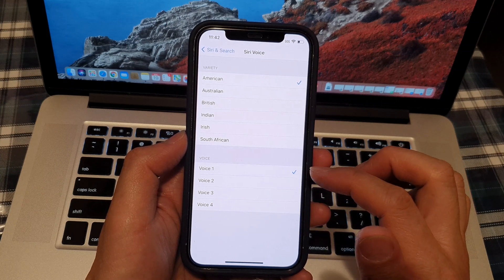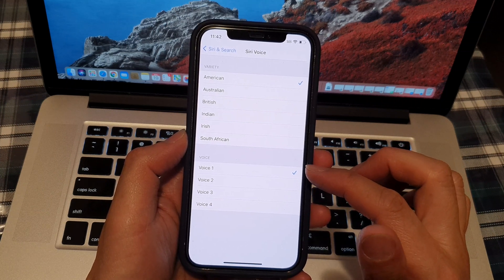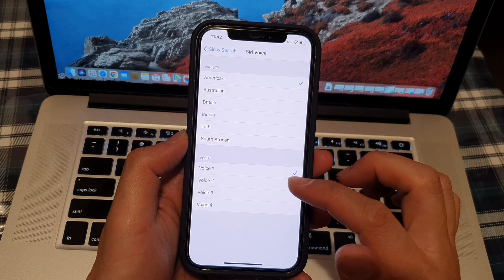Hi, I'm Siri. Choose the voice you'd like me to use. Then you can select a male or female voice.